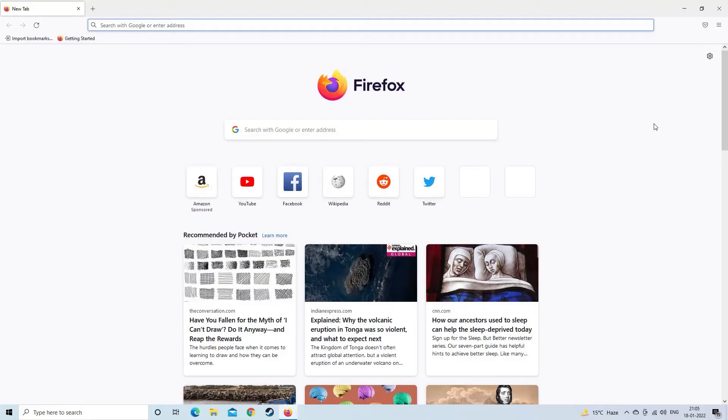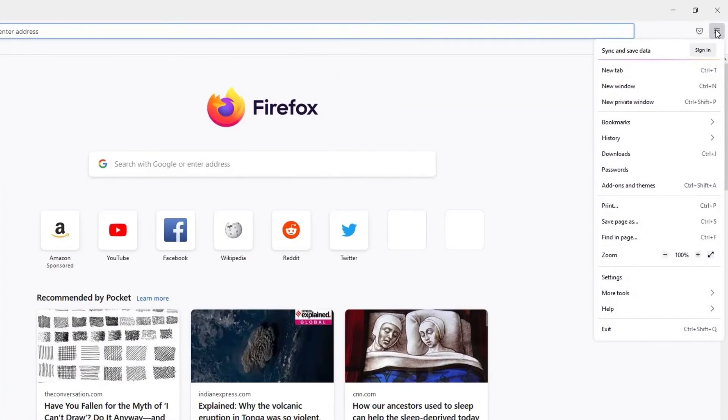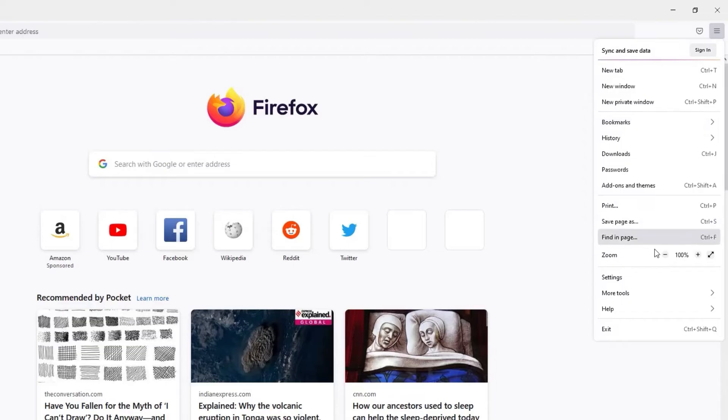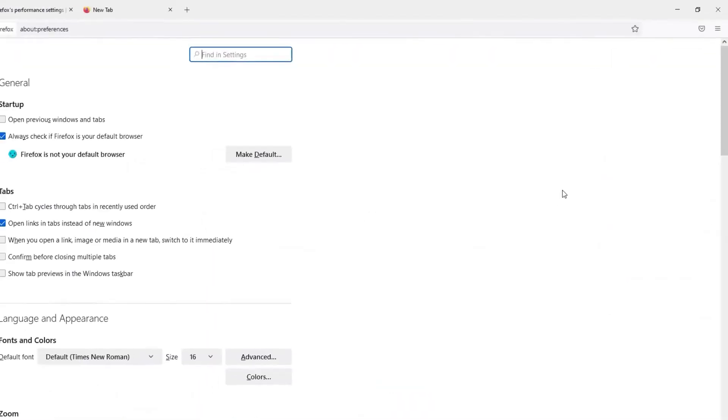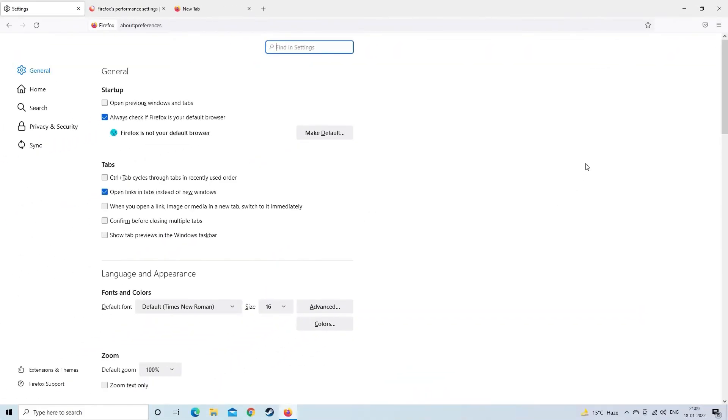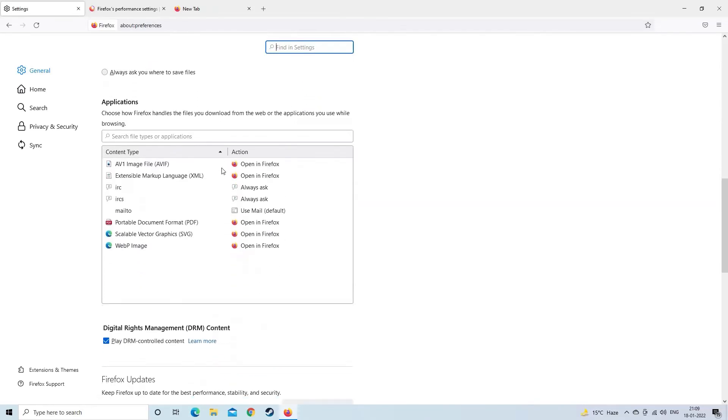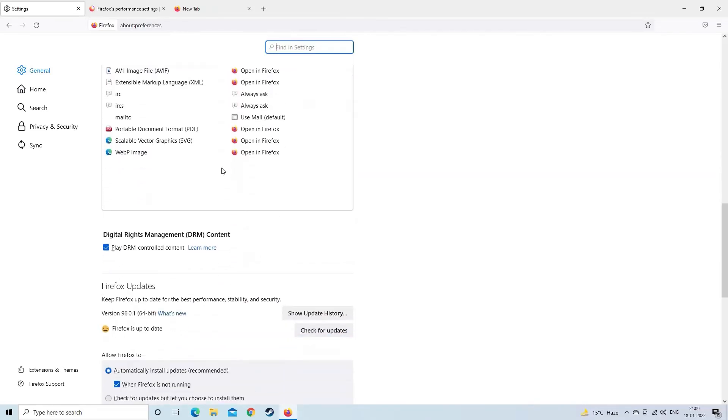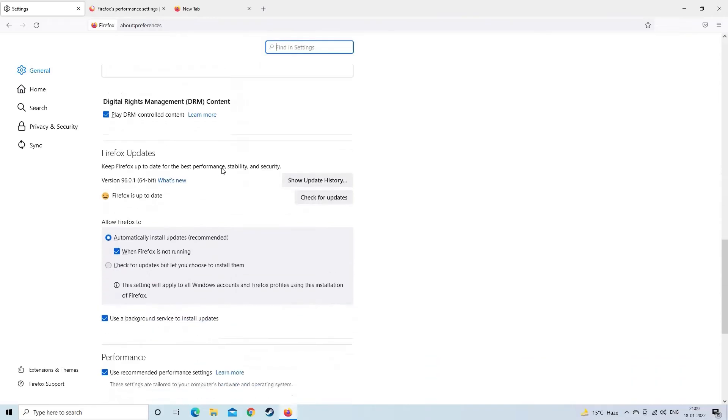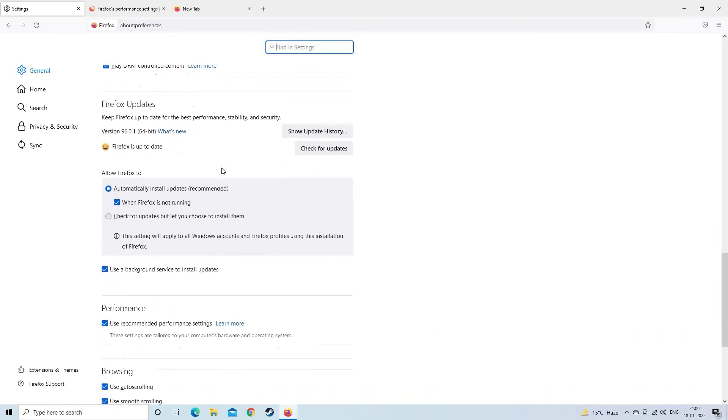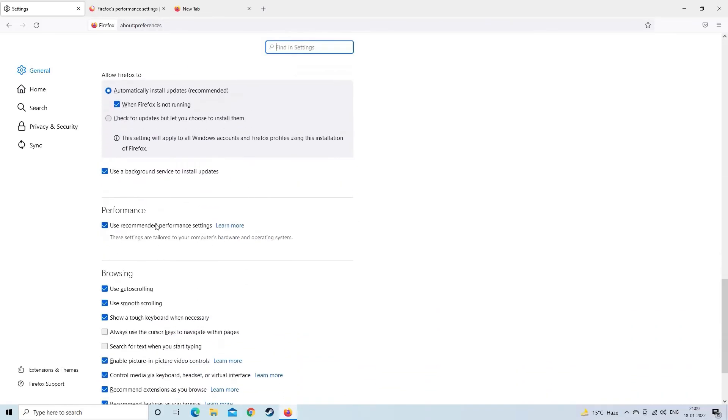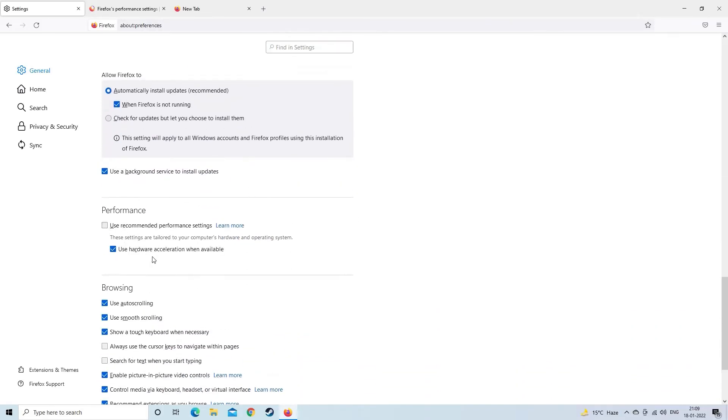Disable hardware acceleration in Mozilla Firefox. For this, tap on Menu button, then choose Settings. Now select the General panel and navigate to Performance. Here you need to uncheck the box Use Recommended Performance Settings option. Lastly, uncheck the Use Hardware Acceleration When Available option.